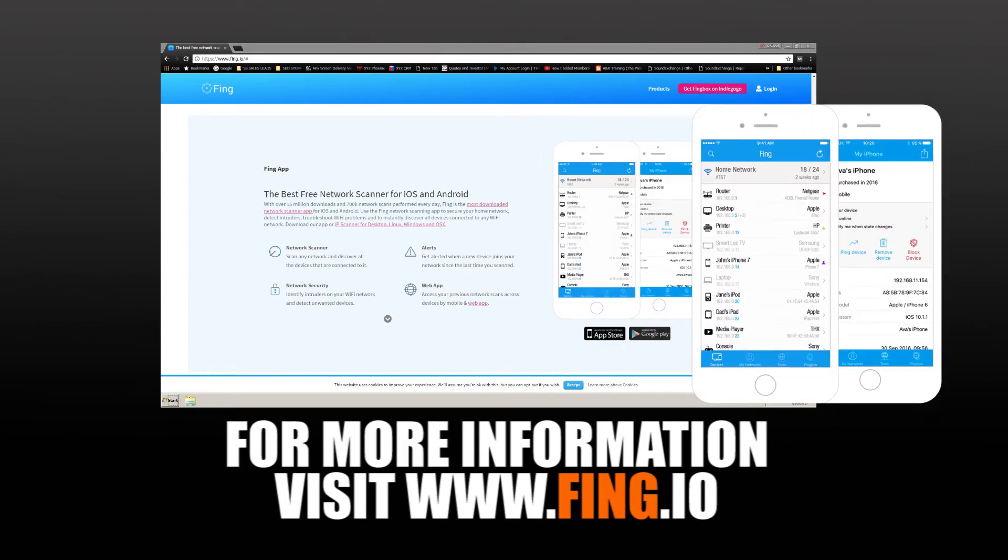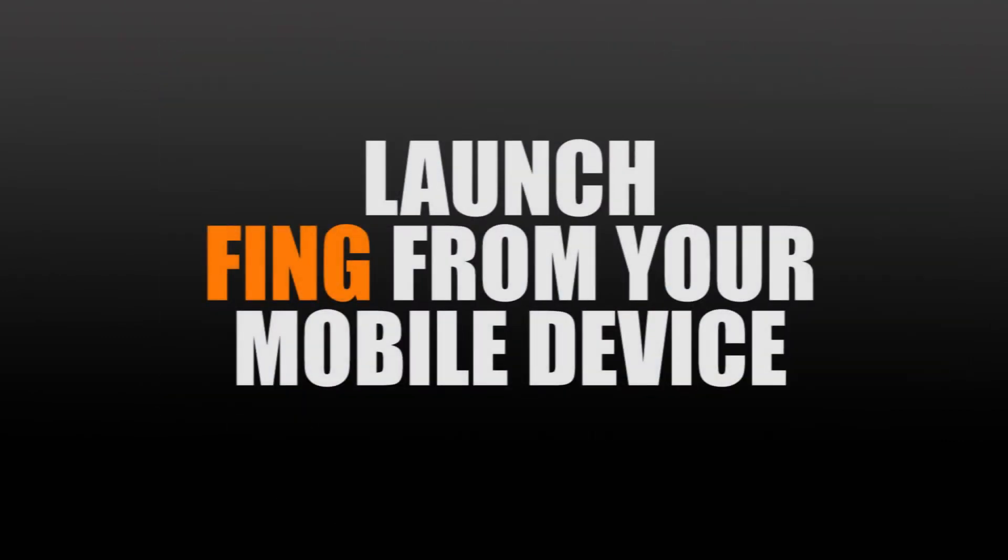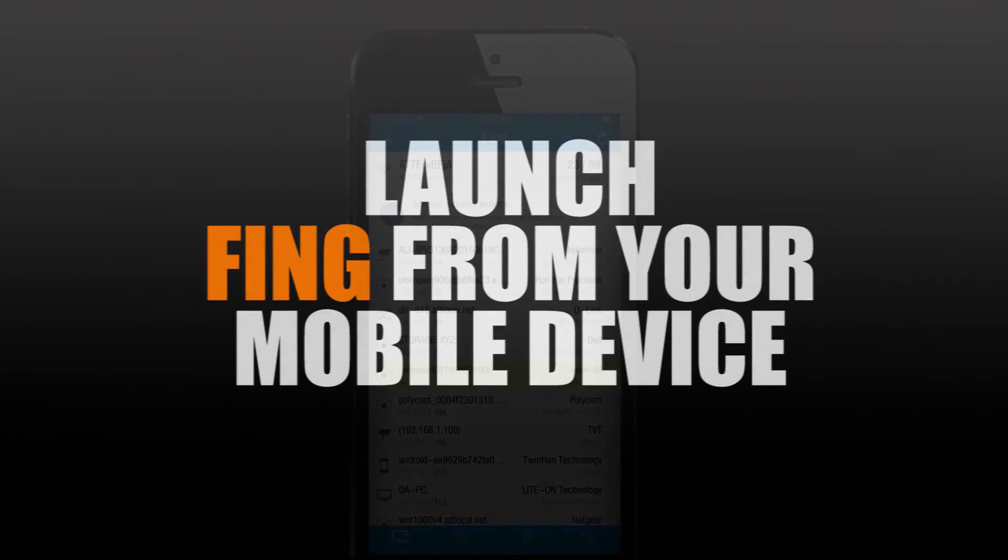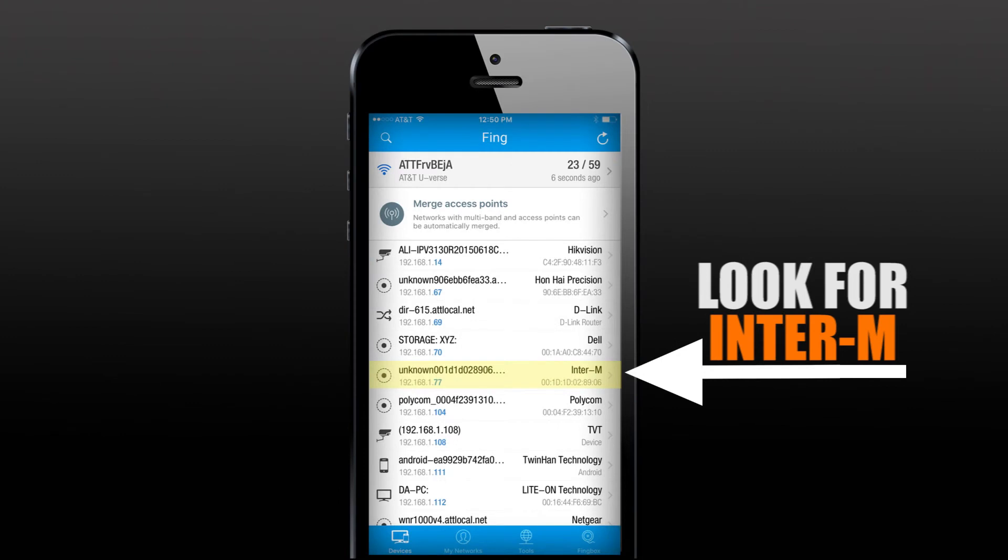Download FING onto your mobile device. It's free and simply launch FING once it's downloaded. Once you launch FING, you will see everything that is on your network. If you scroll through the FING directory of everything on your network, you will see the interim ASP100's IP.